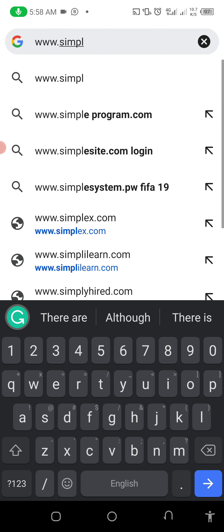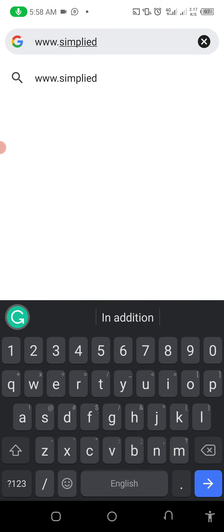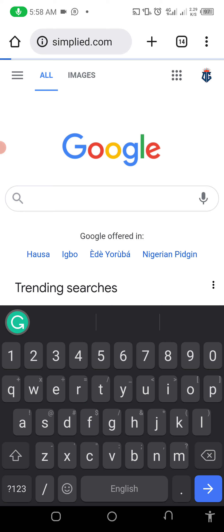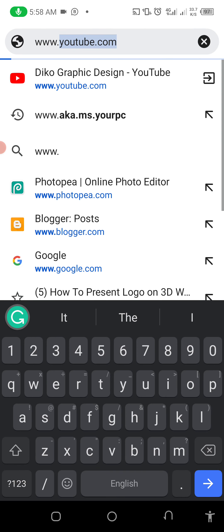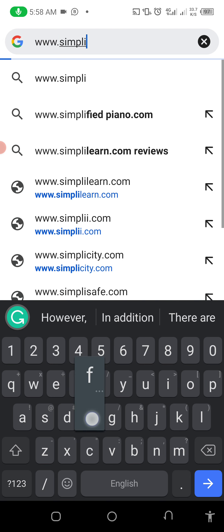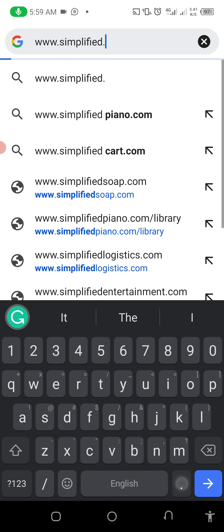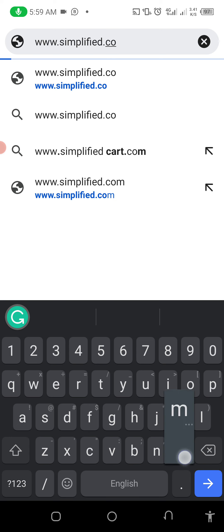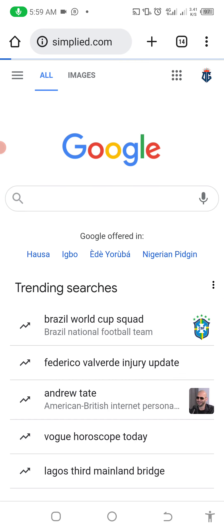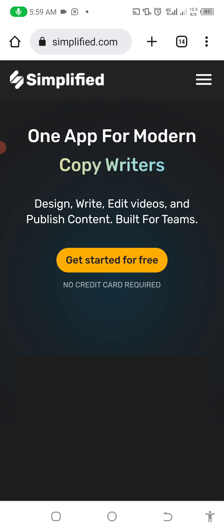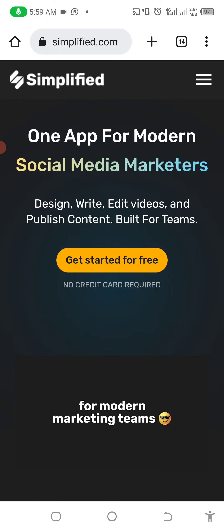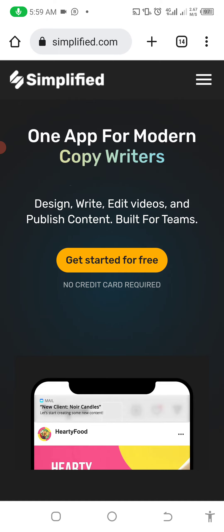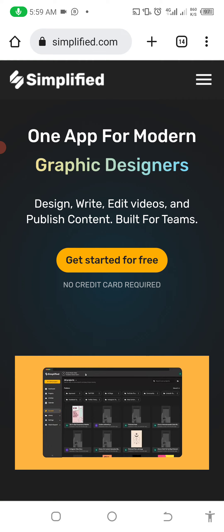So let's check it out — the website is called simplified.com. Okay, so this is the website I'm talking about. As you can see: 'One app for the modern social media marketer.' You can use this website to edit your video, to make graphic design work, and to publish content.